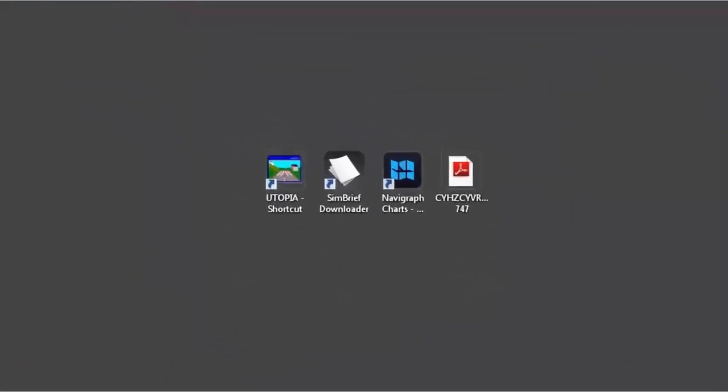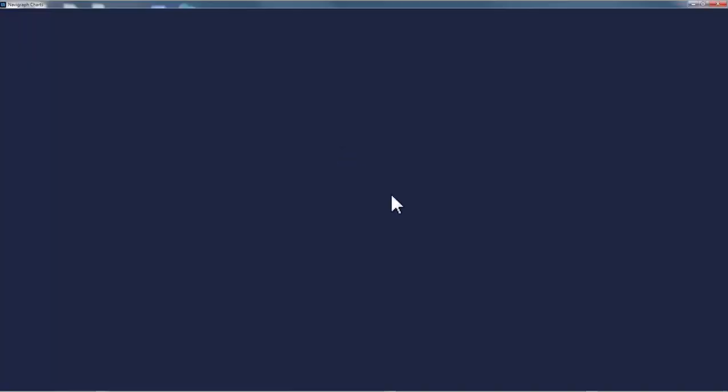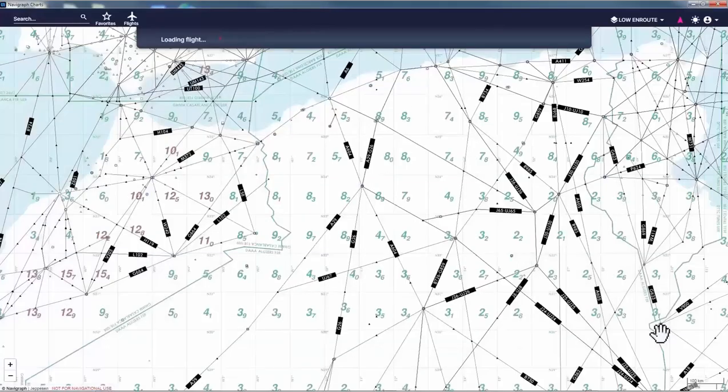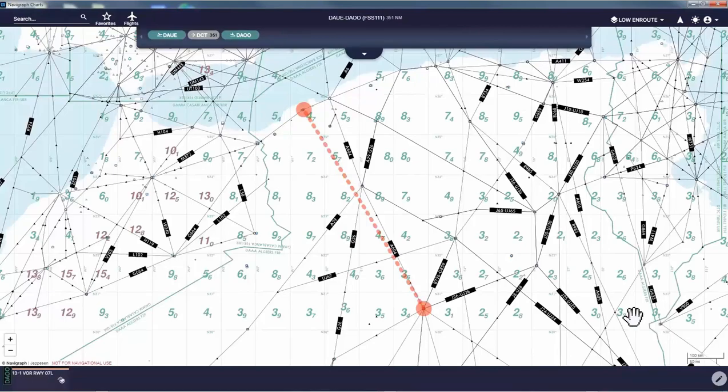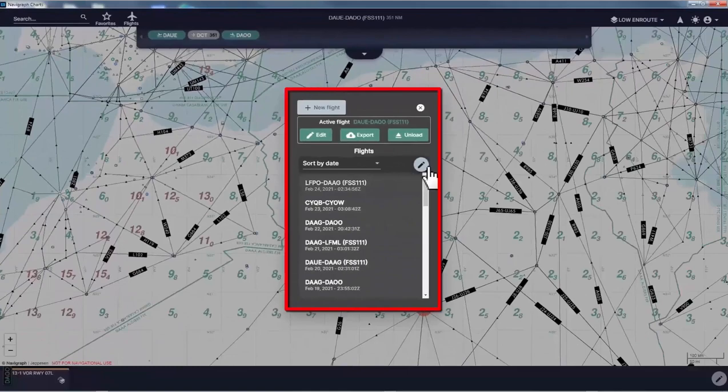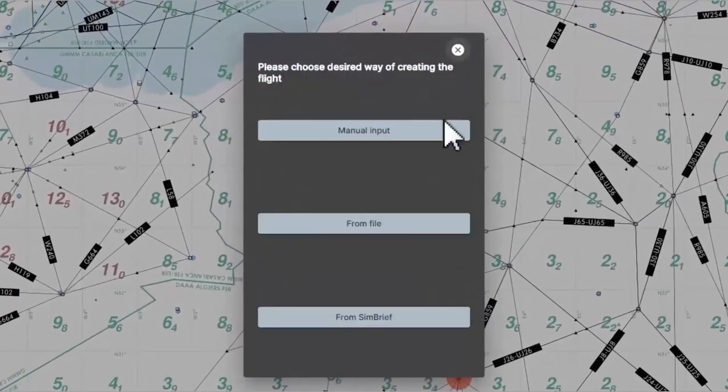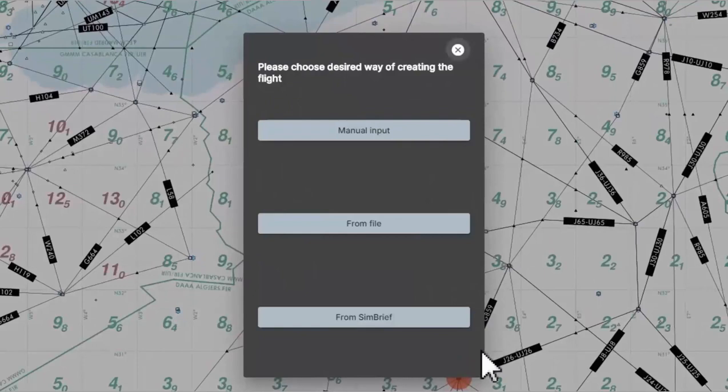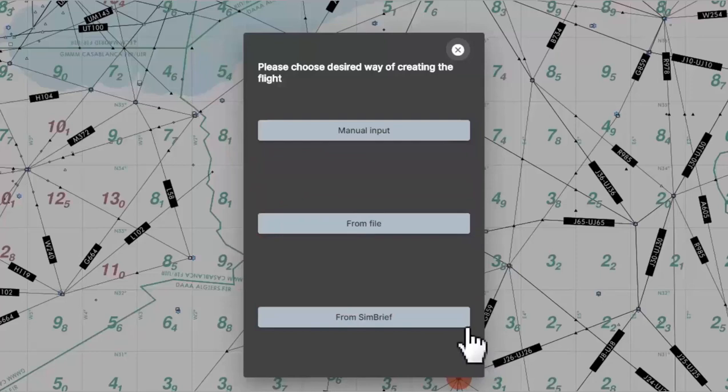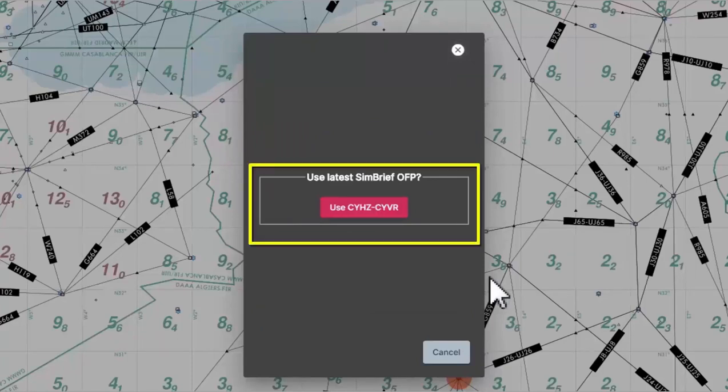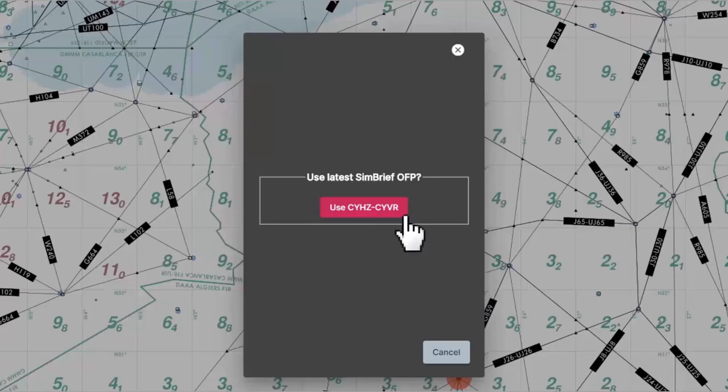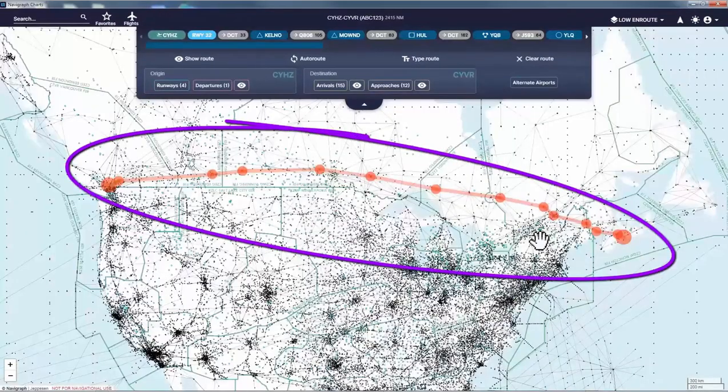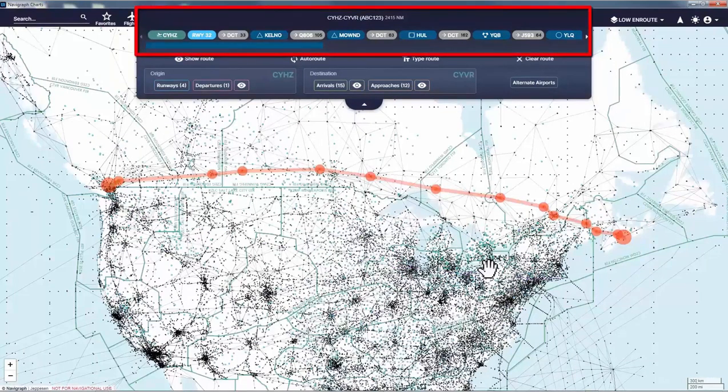Now I will open the Navigraph charts. What I'm gonna do first is to get my planned flight route drawn on my chart. This will help me to have an overall view of my routing and keep tracking my flight progress during the flight. Now I click on flights icon and then new flight. Now I got this window opened where I have three options for creating the flight: Manual input, from file, from SimBrief. Since I have created my flight plan with SimBrief I will click from SimBrief to make my life easier. This will open this window with the latest route I have created in SimBrief. Then I click on this icon where my departure and destination codes are shown. Now as you can see my route is drawn on the chart with all the routing information edited on the top of the chart.